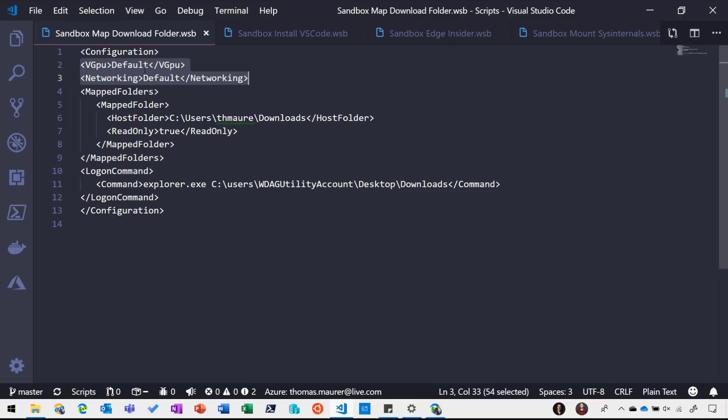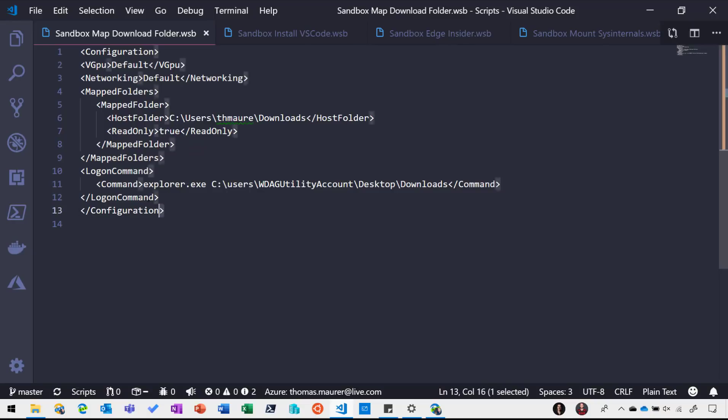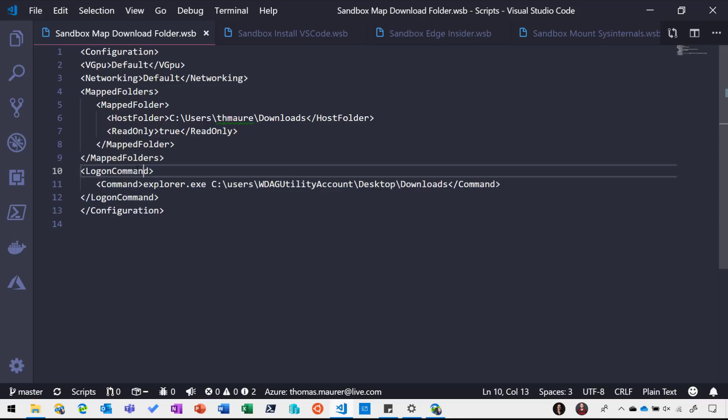And then for example I can map folders. So in this case I mapped my download folder as read only and I also run for example a command, in this case I just simply open Explorer and open up that mapped download folder.